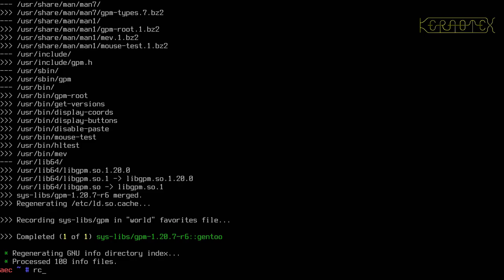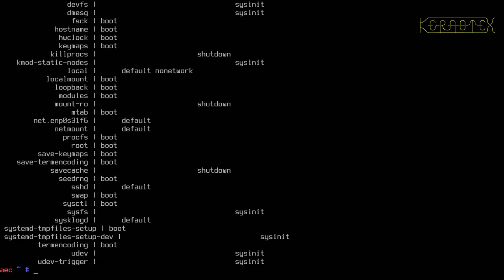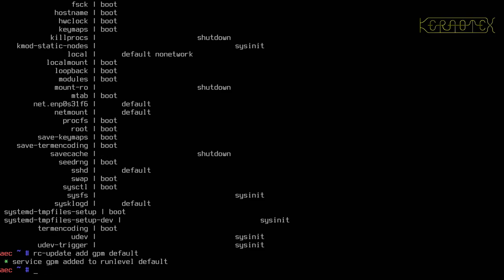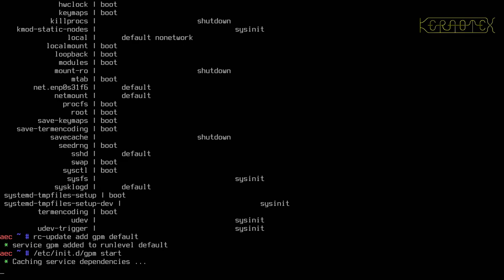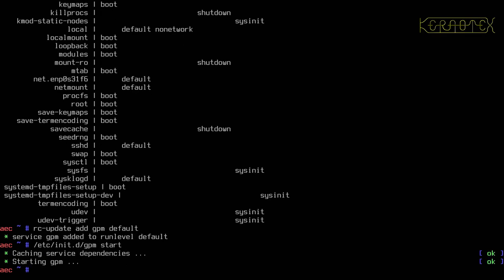Going to add it to the startup script, so rc-update add GPM to default should be the right place for it. And I'll start it manually now because it won't have started obviously. GPM start. So if I move the mouse around, yeah there's the cursor, so that's good. So now I can do block ID, is it block ID? Yep.